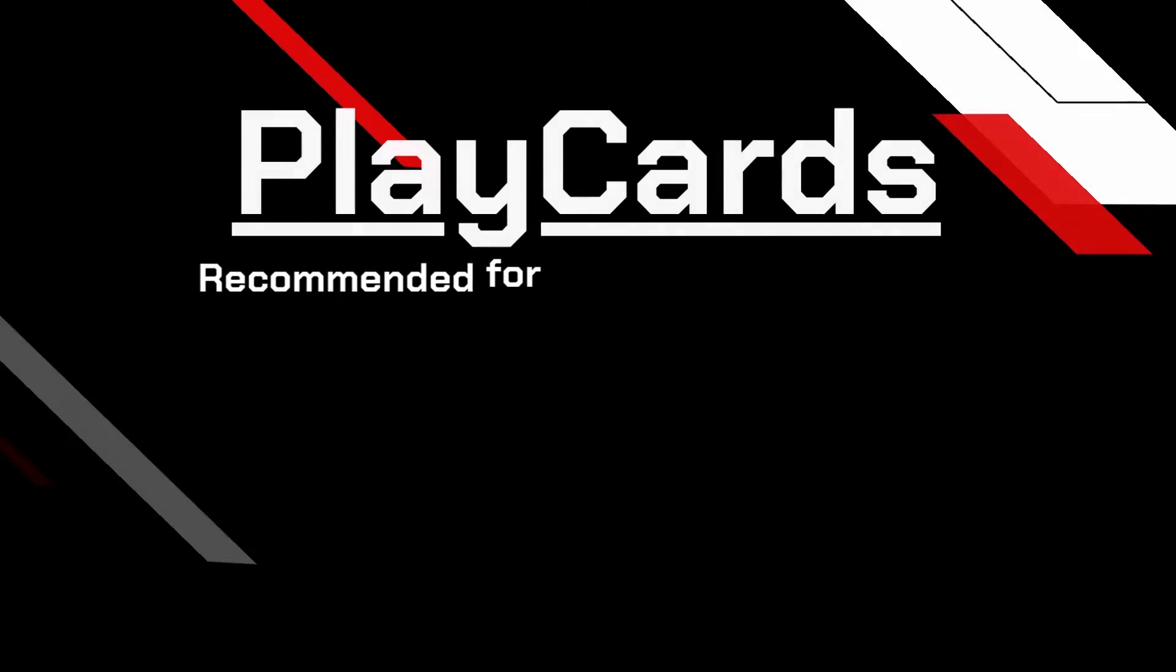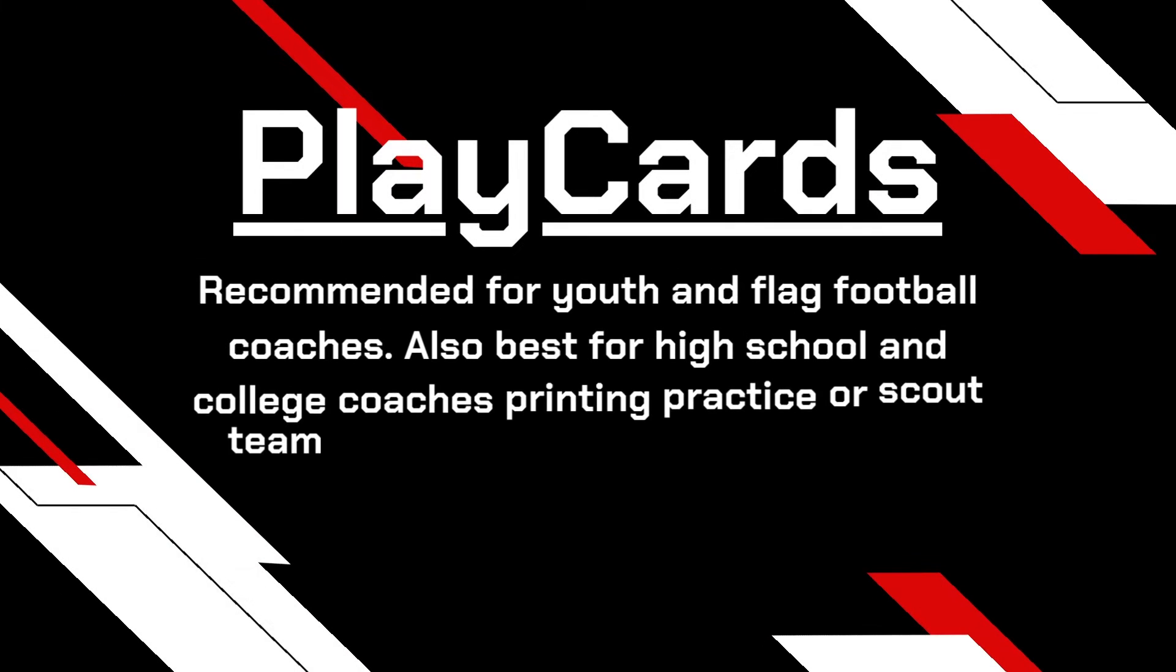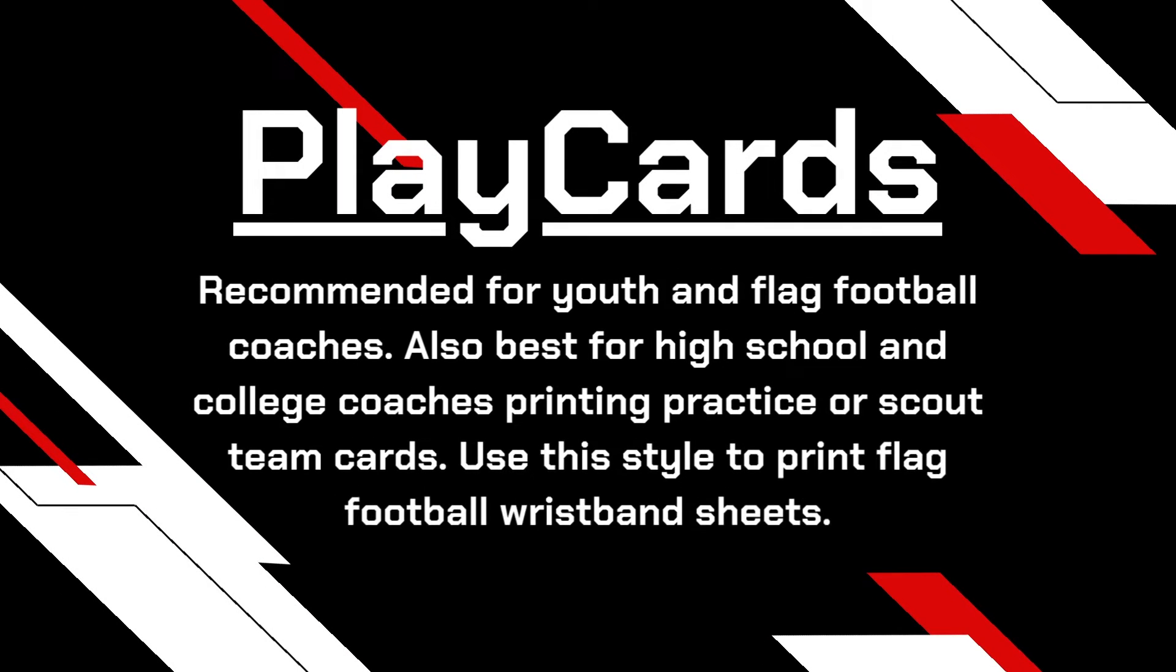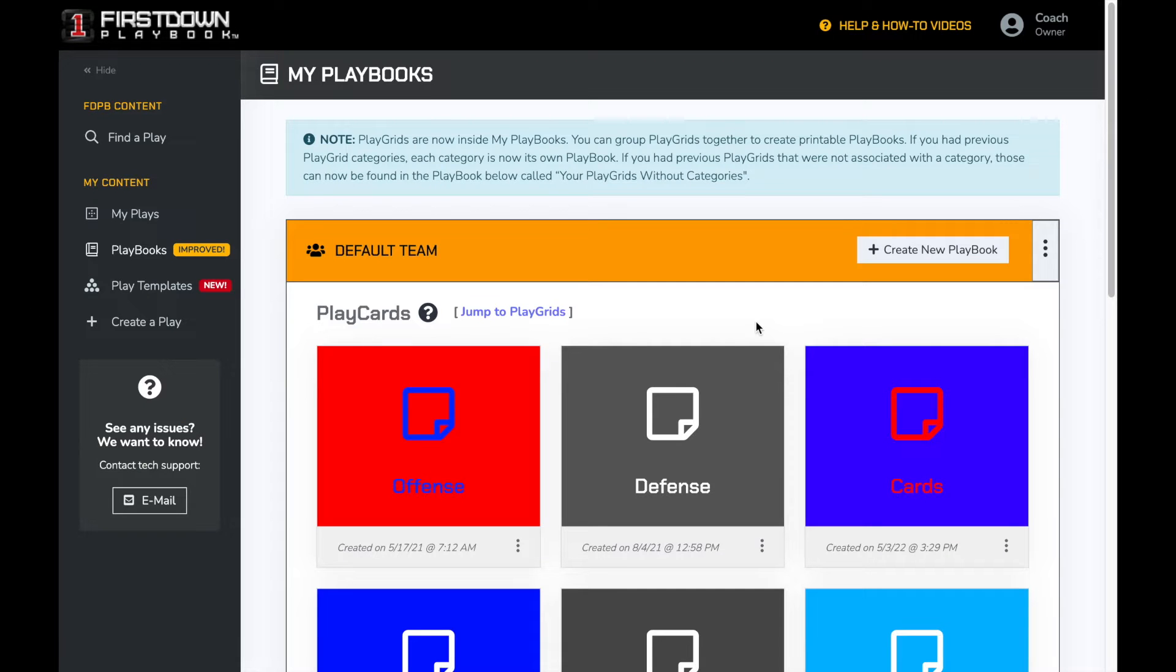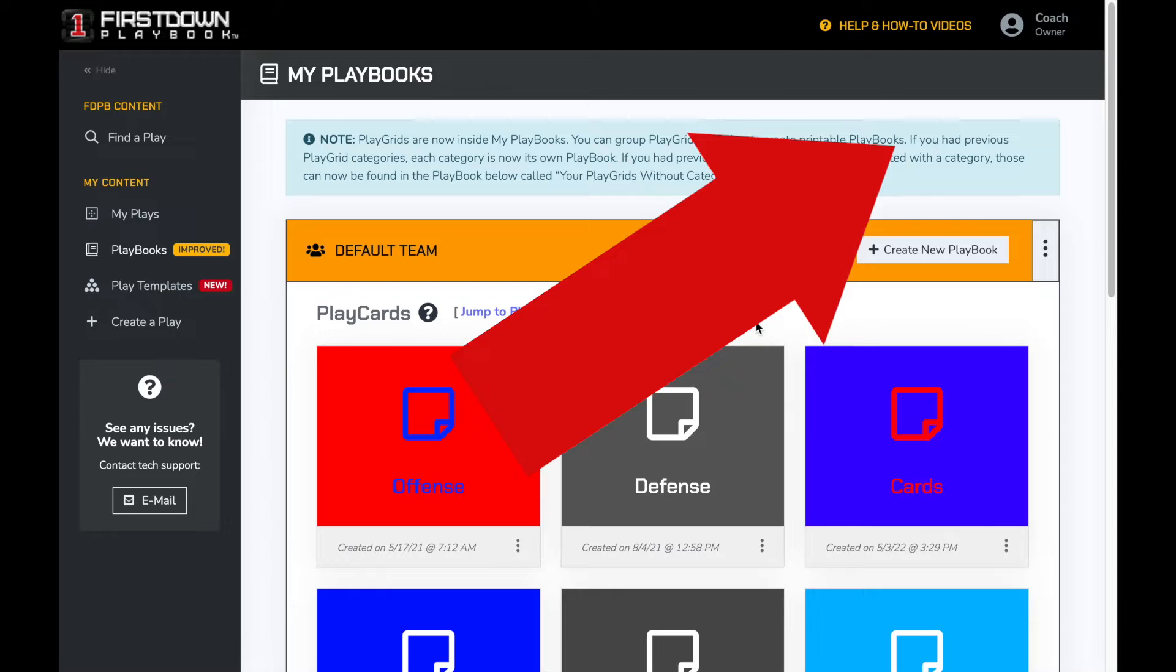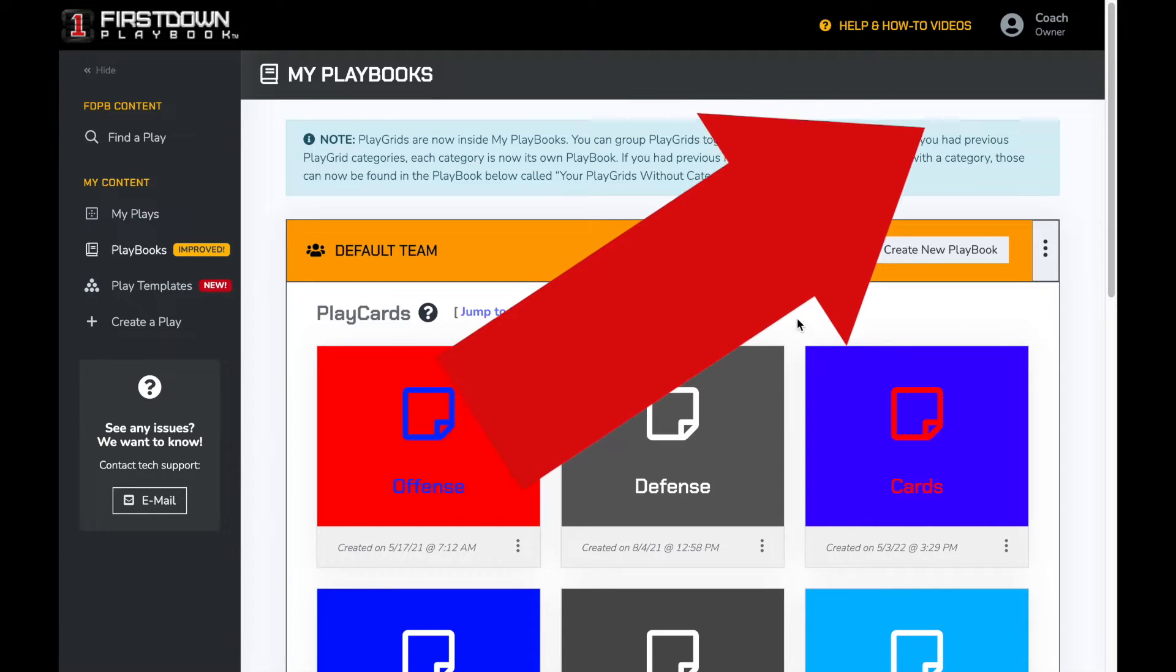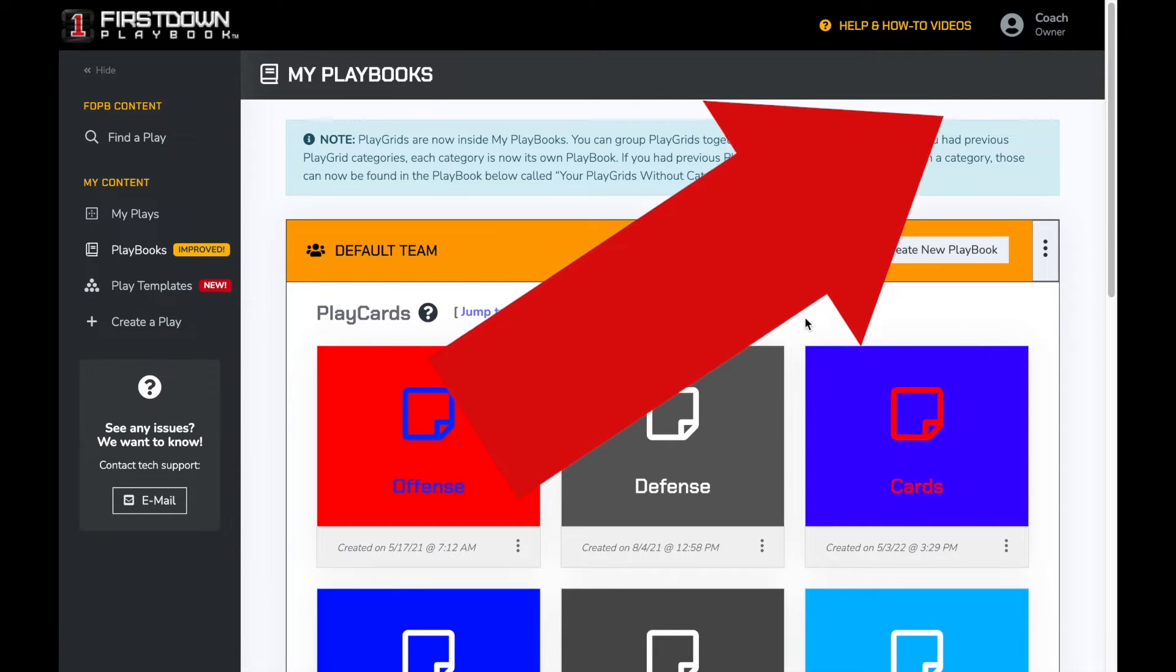We will first walk through play cards, which also includes wristband sheets. In order to print a playbook, you must first have a playbook created. This suggested video at the top right will show you how to create a playbook.